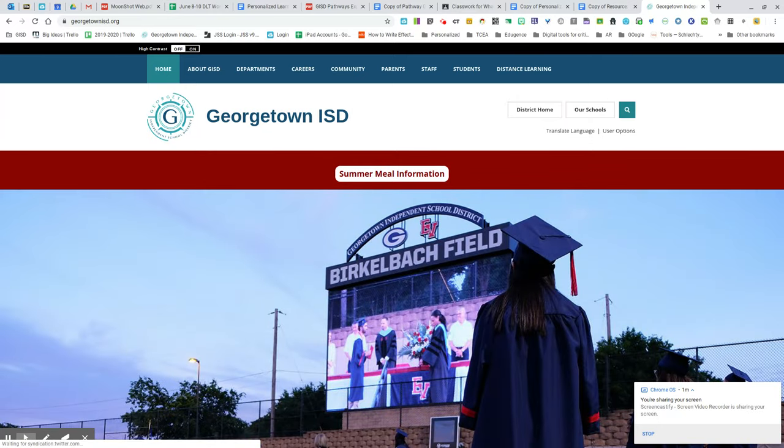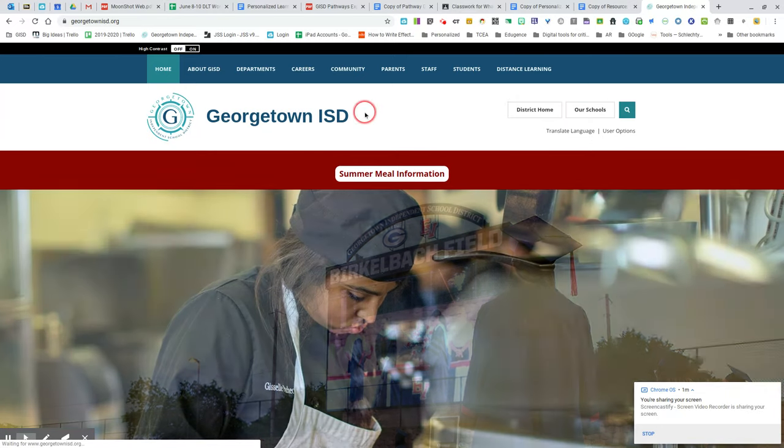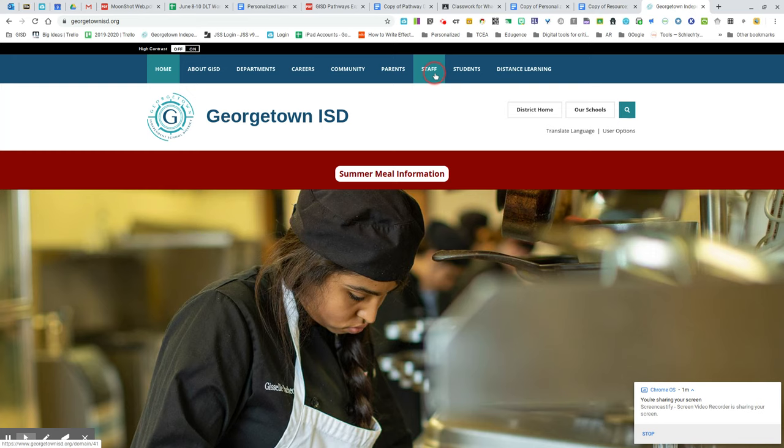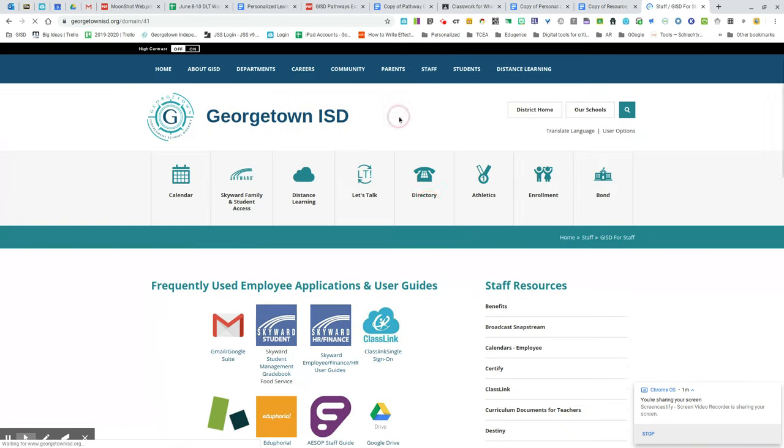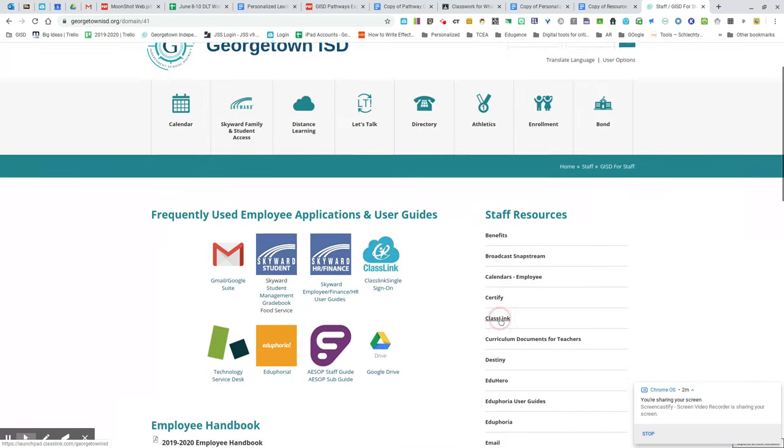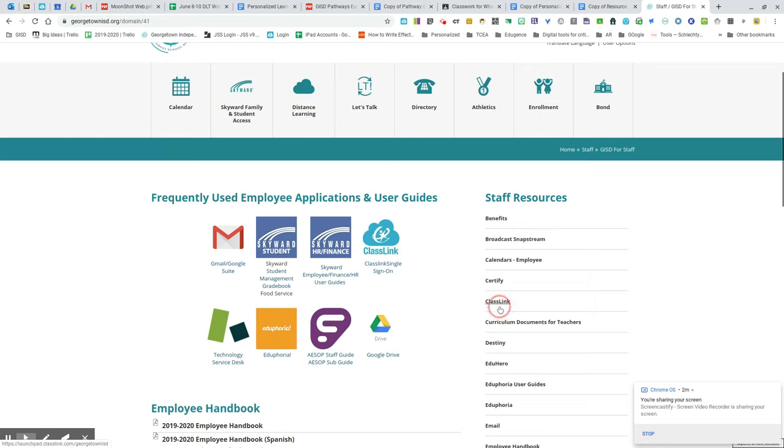Once you're at the Georgetown ISD website, select Staff. Then on the right, you can select ClassLink or use the icon there.